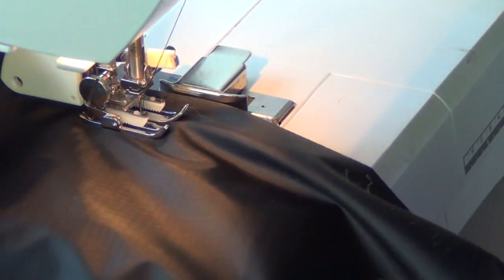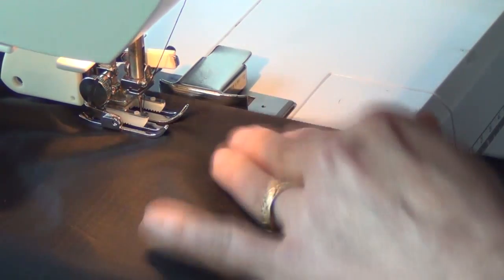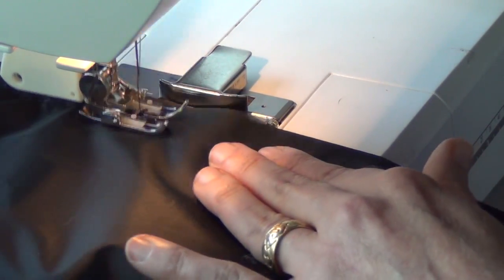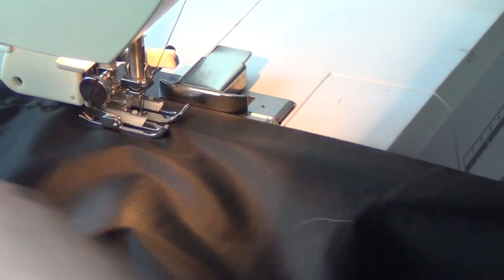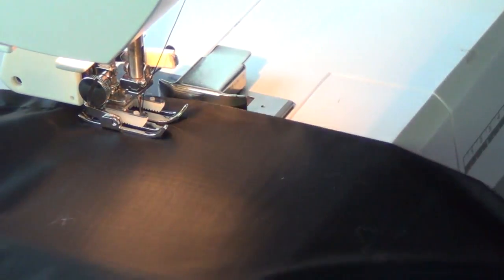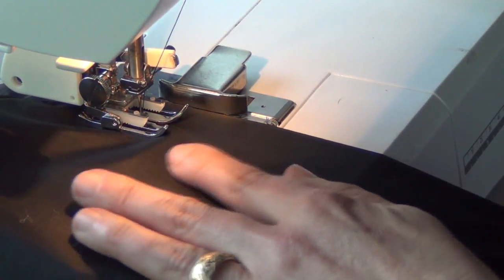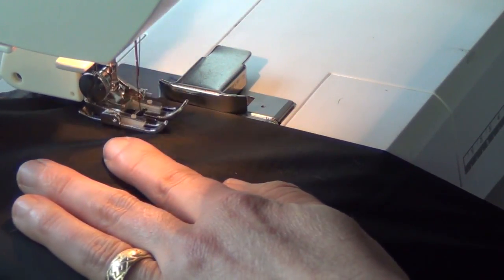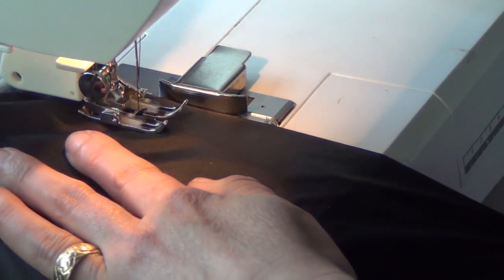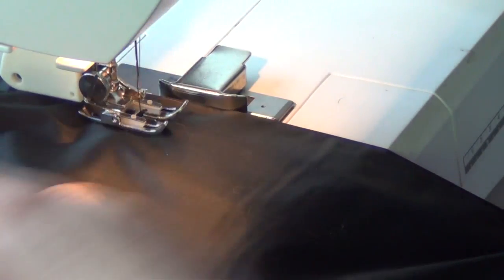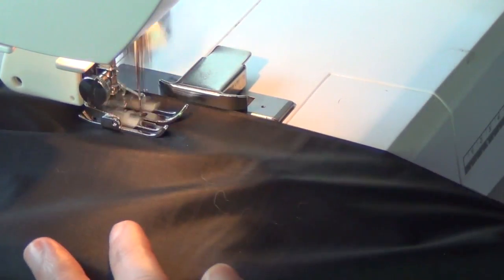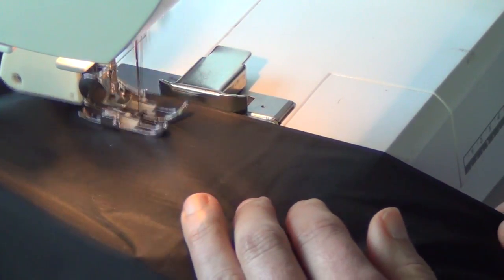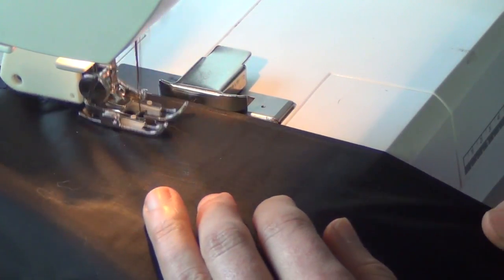Every time I stop the machine, I've got the needle in the down position, and my machine has a neat little trigger that I can depress a button that allows that to happen. So if your machine does not have an automatic down needle position setting, you'll want to just use the wheel on the side of the machine and simply wind it down.